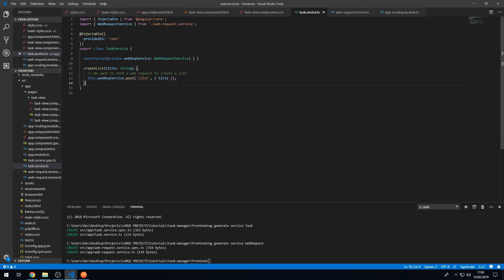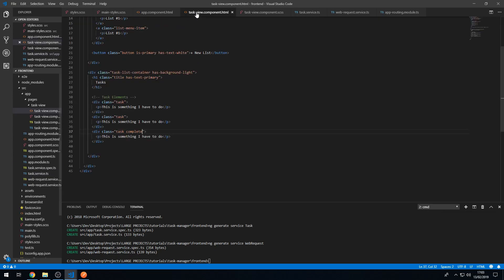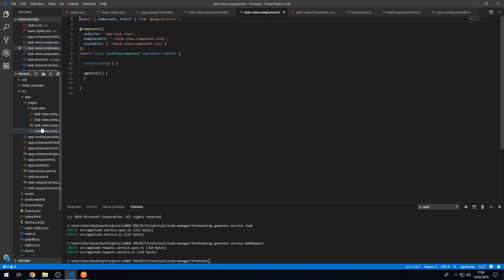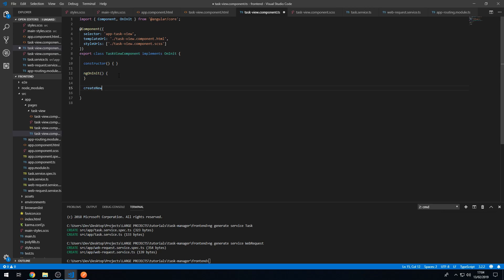Now let's test this. Let's go to task-view.component.html, find the new list button, and add a click event handler set to 'createNewList'. In the component class let's create that method. We'll need the title — but currently there's no way for the user to input a title, so for now we'll just use a test title without requiring user input.